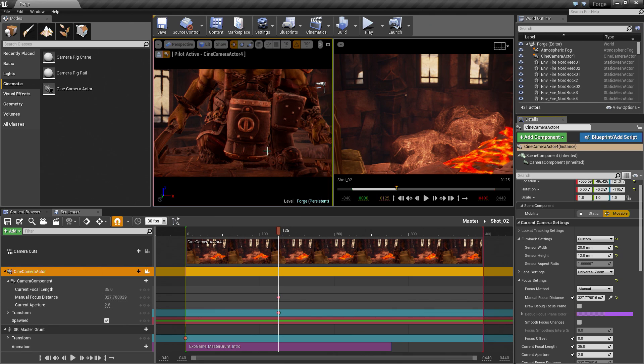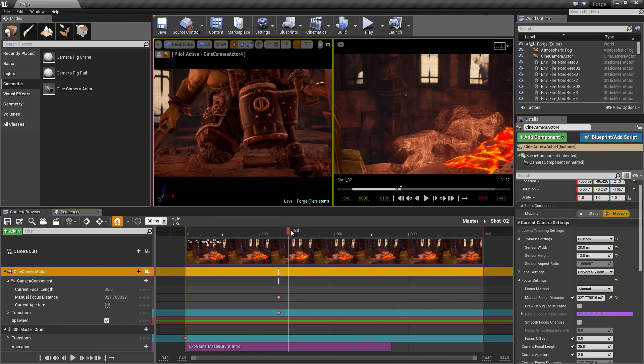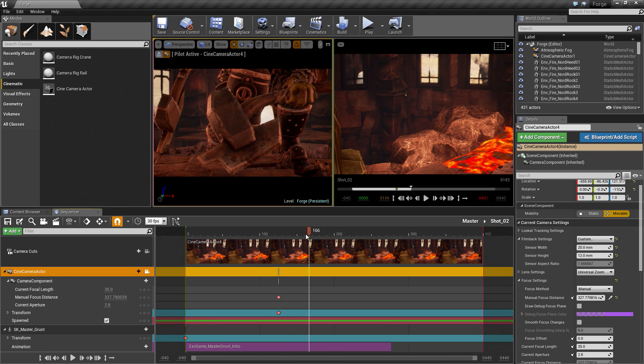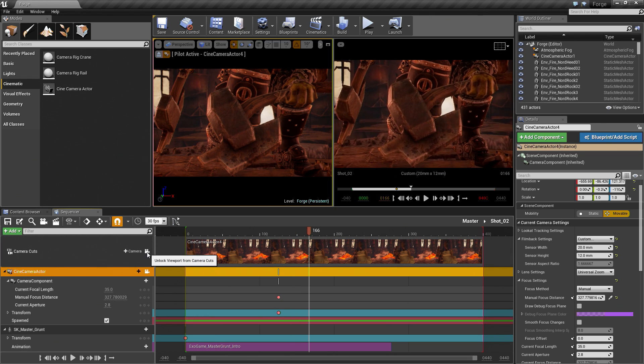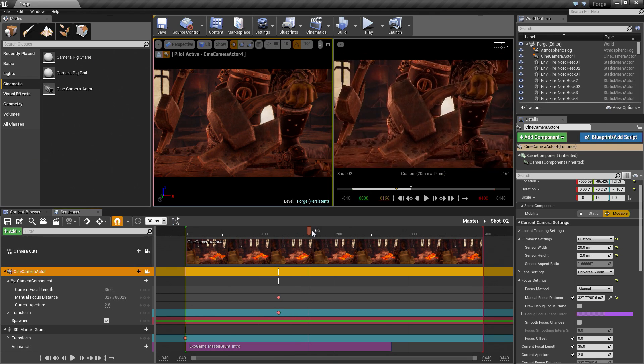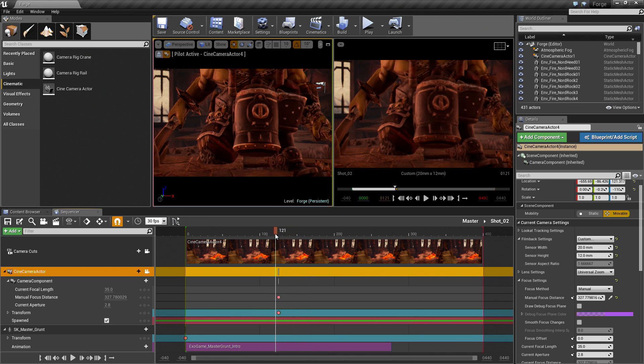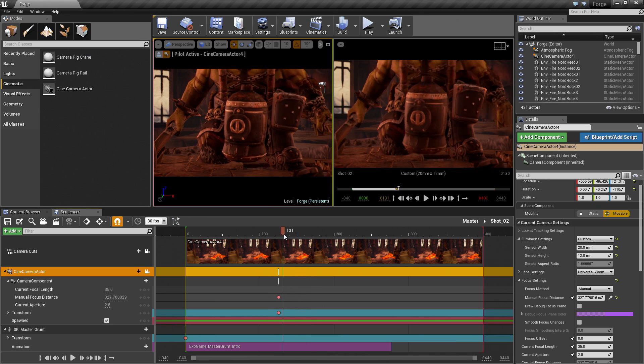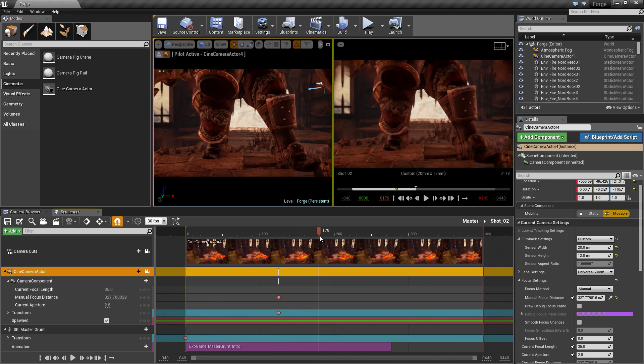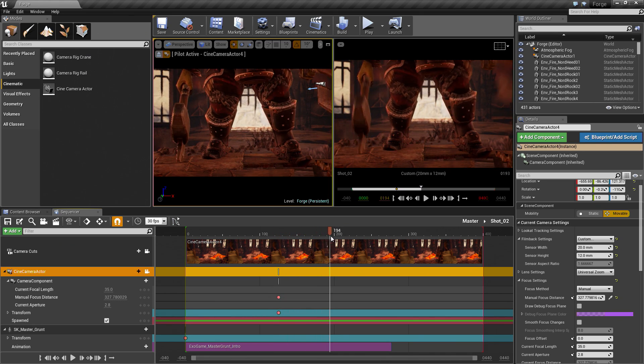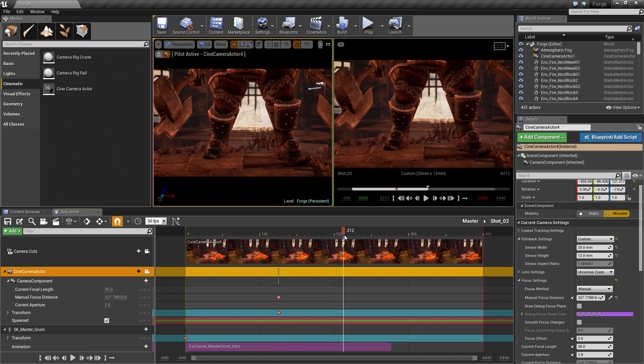If we scrub ahead, I am actually going to make sure that we are locked to this as well so that we see the Cinematic Preview. If we scrub ahead here, that is where our Character stands up.